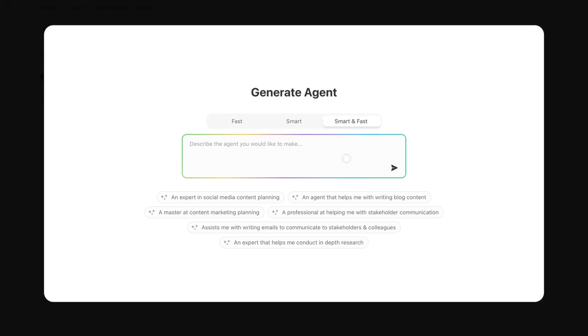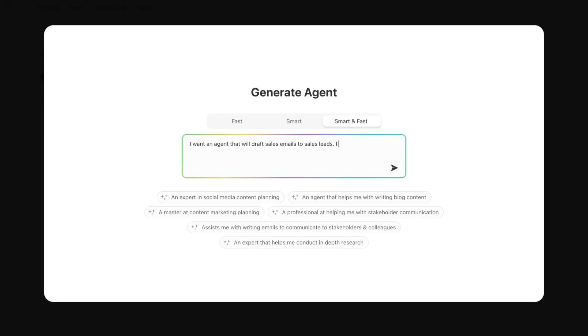You're going to describe the agent you'd like to make. So I want an agent that will help me draft sales emails to sales leads. I want the agent to do it for follow-ups, meeting reminders - actually, we're going to have the AI handle that.